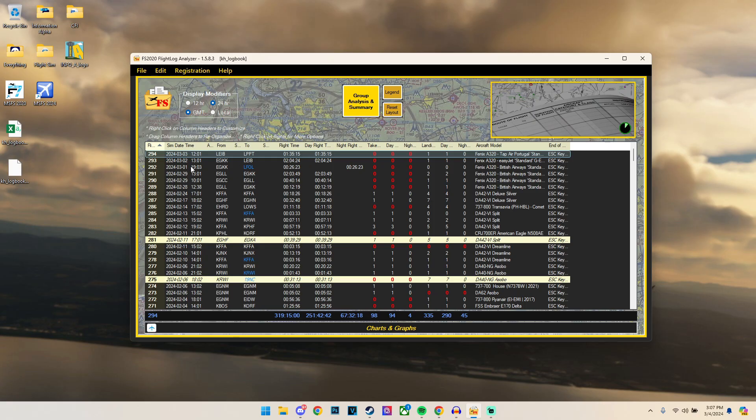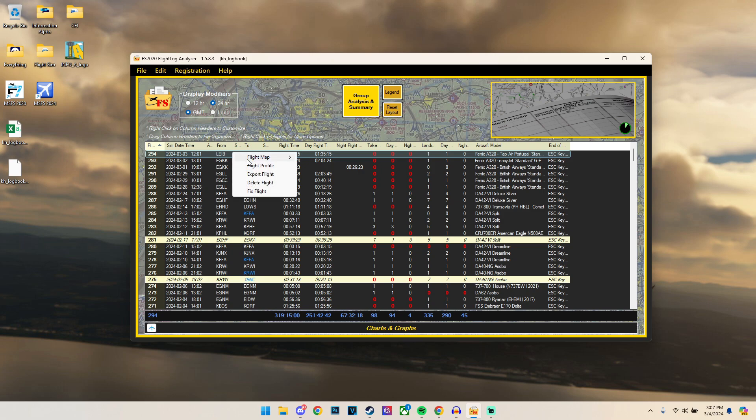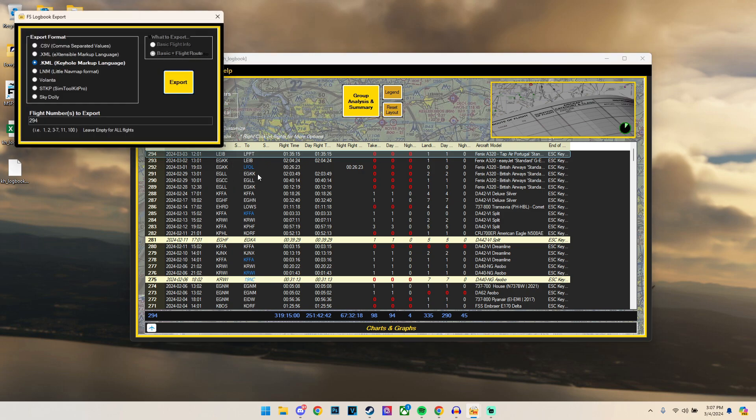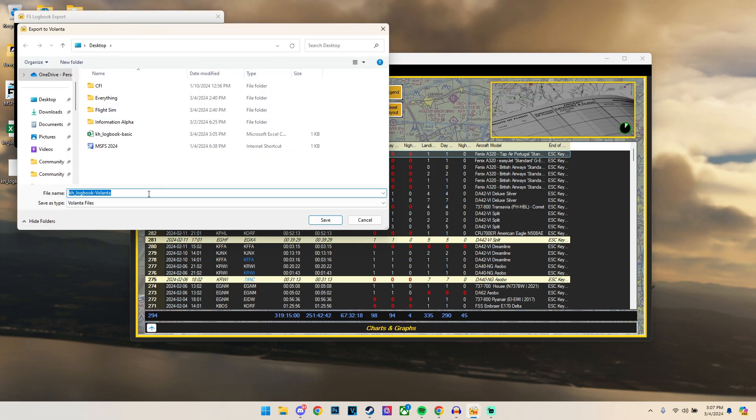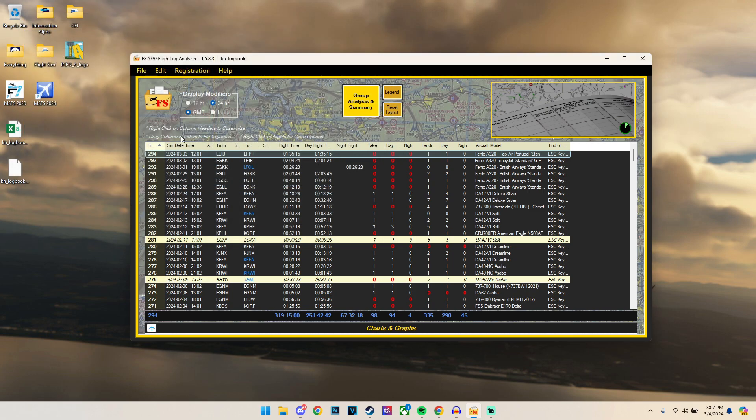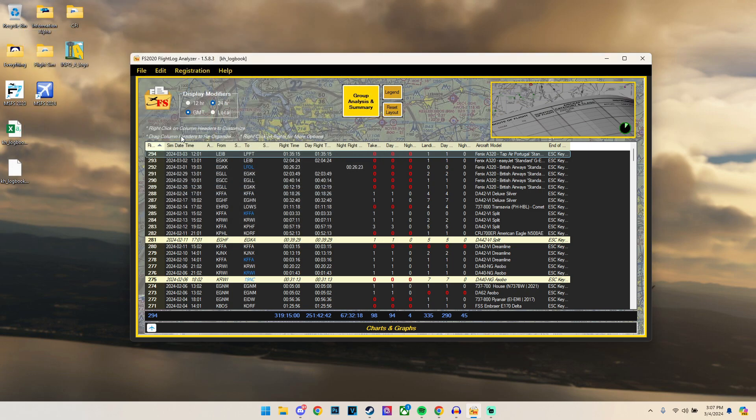And then another cool thing—so for those who like using Volanta and always forget to actually load Volanta and basically miss out on an entry where they log it. What we can do is actually find a flight, go to Export, and click on Volanta. And then what this will do is basically create a Volanta file which we can then load up in Volanta and re-import into our logbook in Volanta if you like using that one.